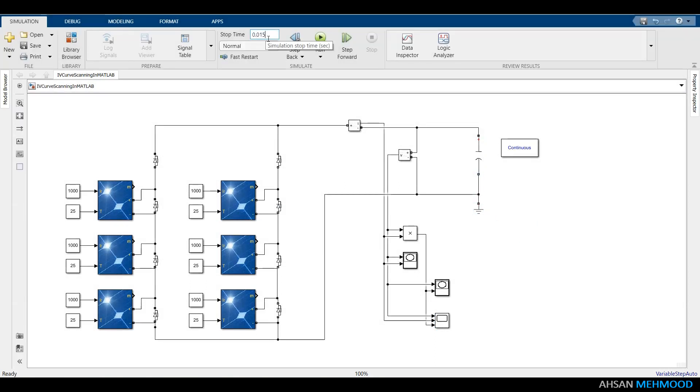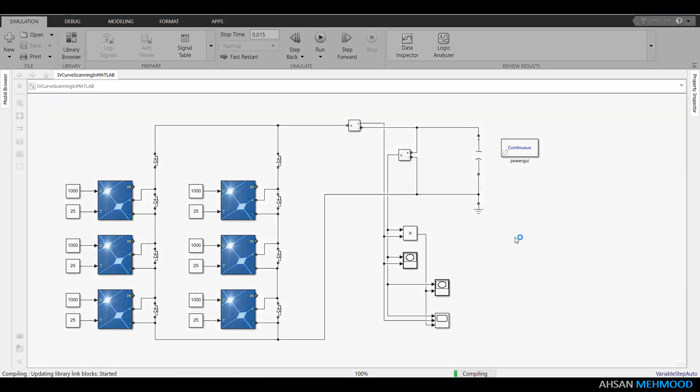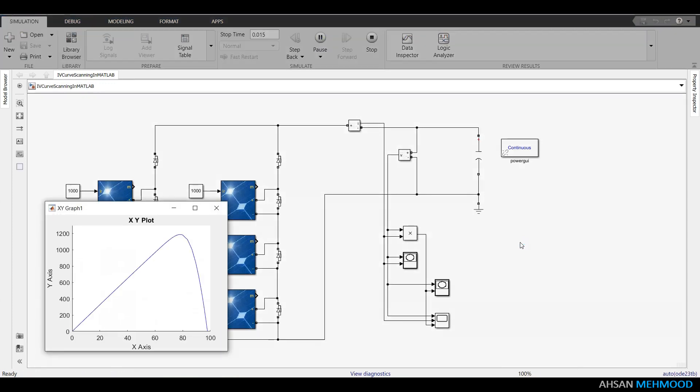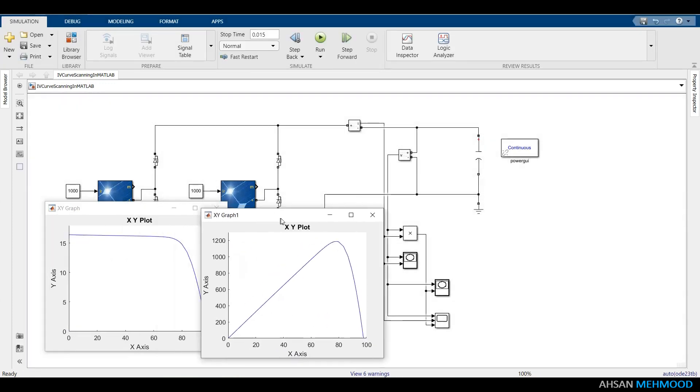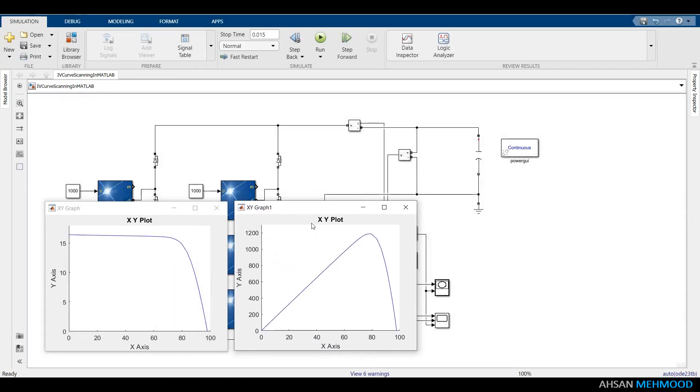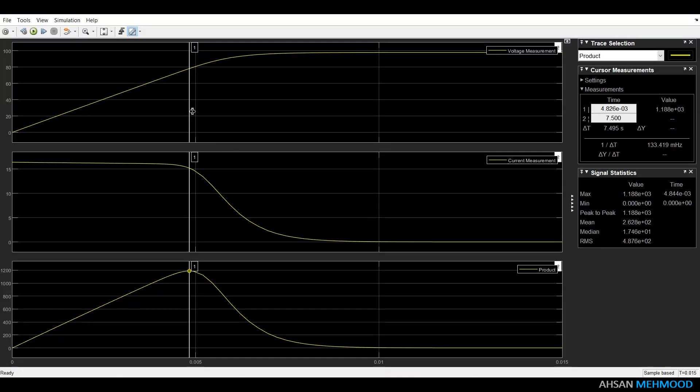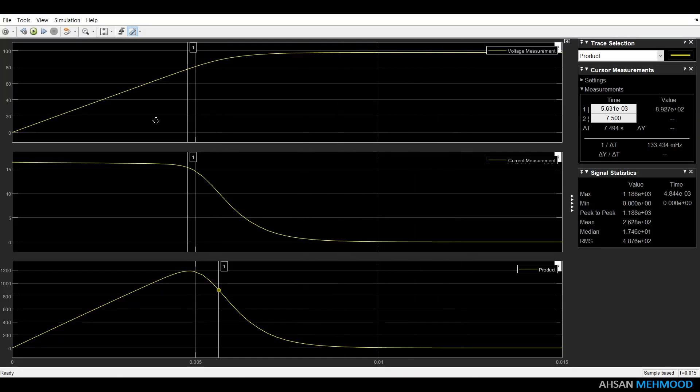Connect ground to the negative rail. Our circuit is ready and now we will run the simulation for 15 milliseconds. The overall shape of the IV and PV curves is shown by XY graphs and the scope block is used to measure the signal value at a specific time instant.